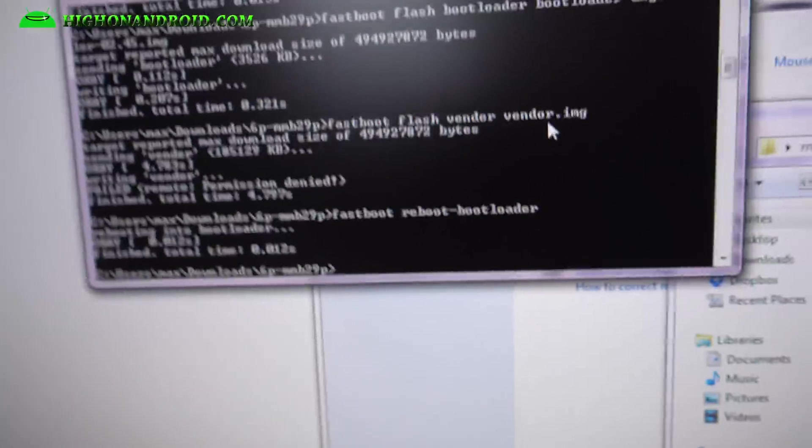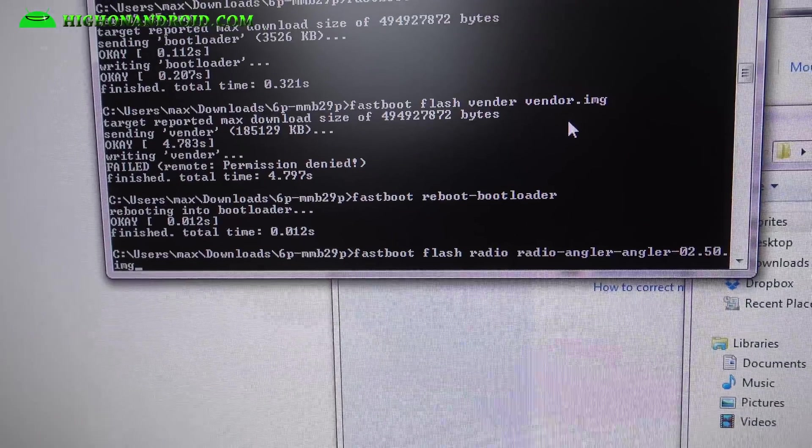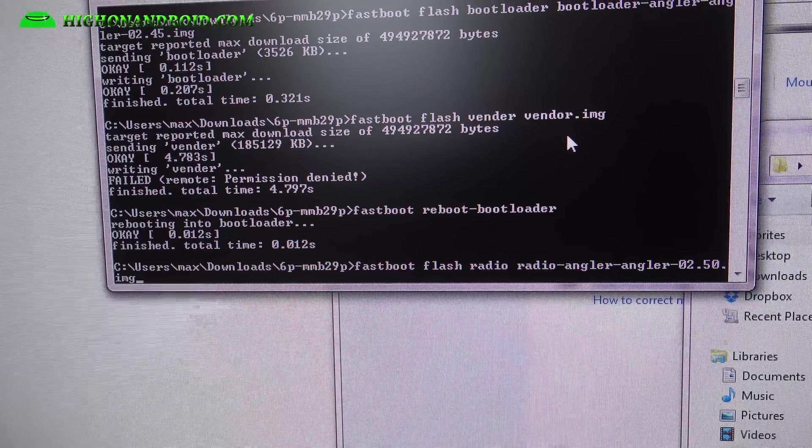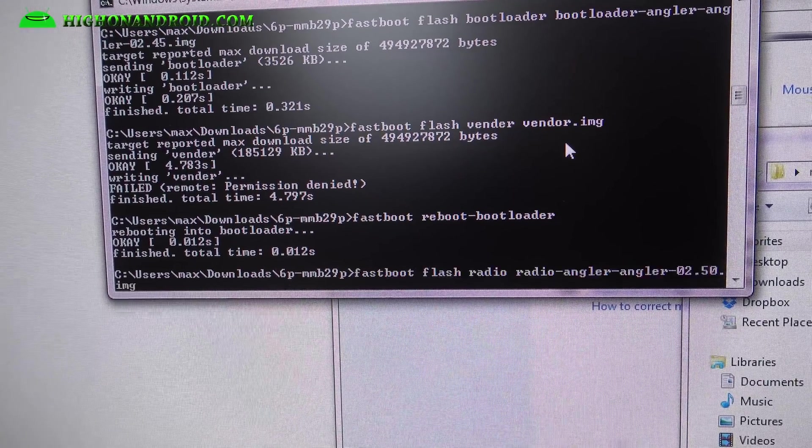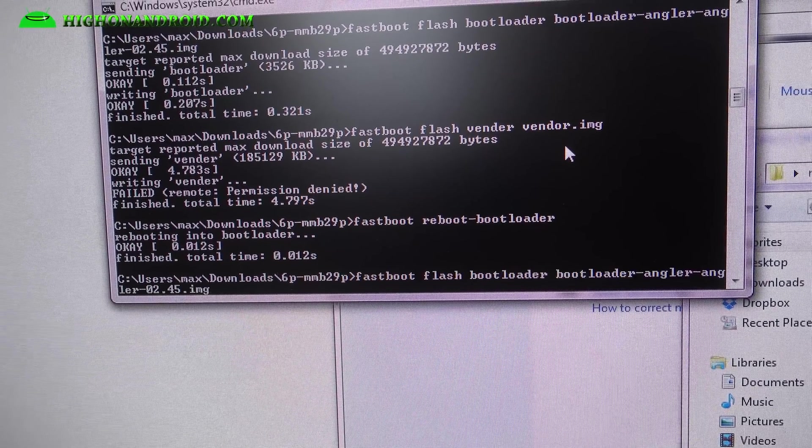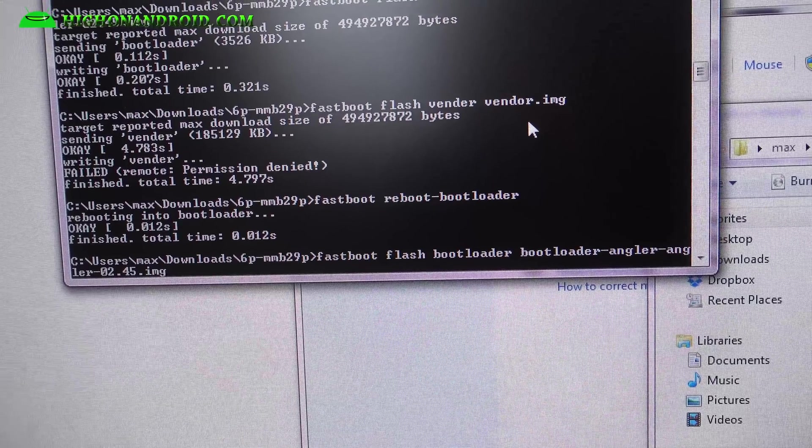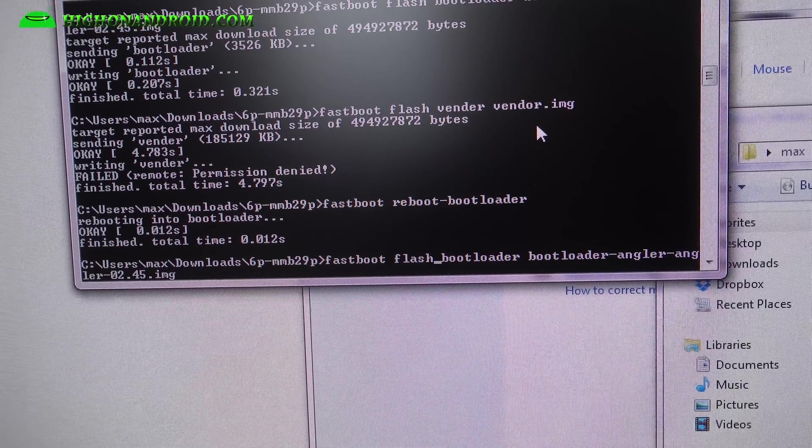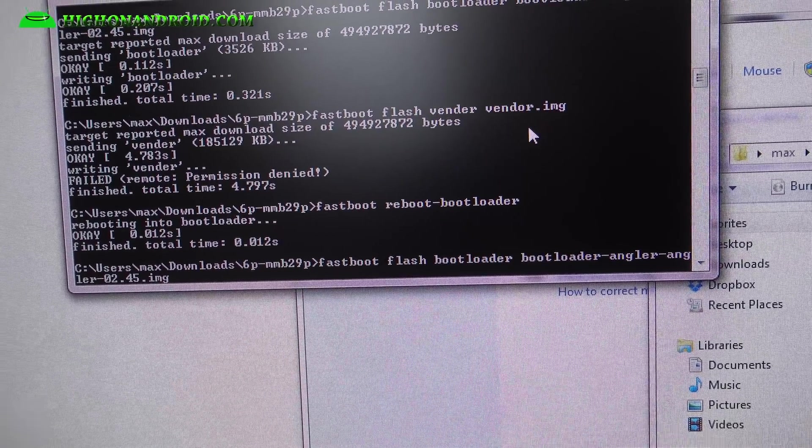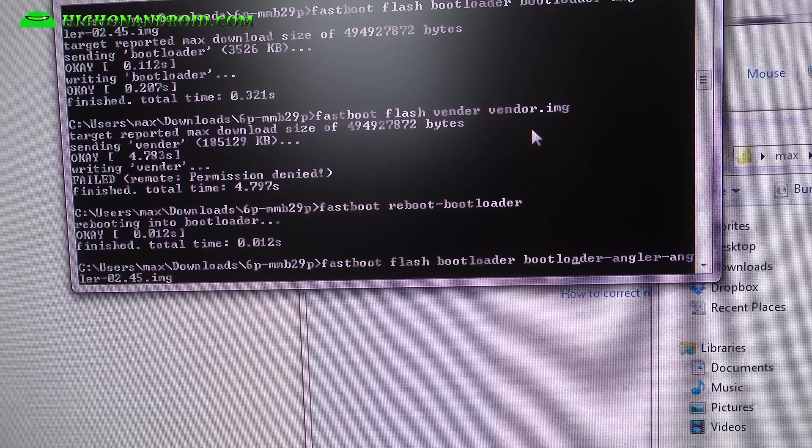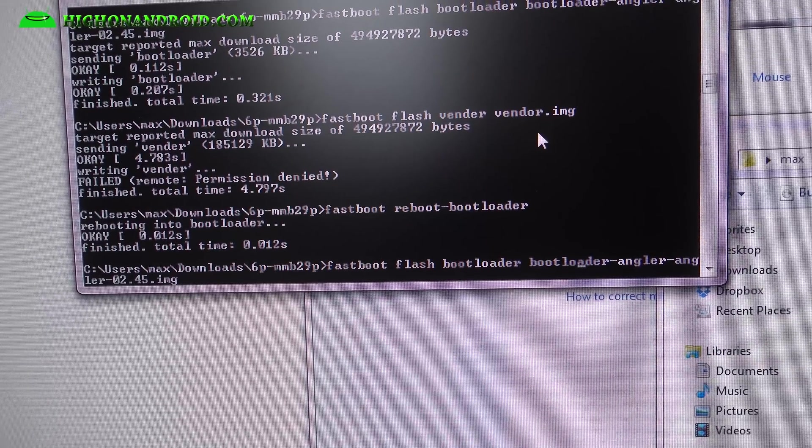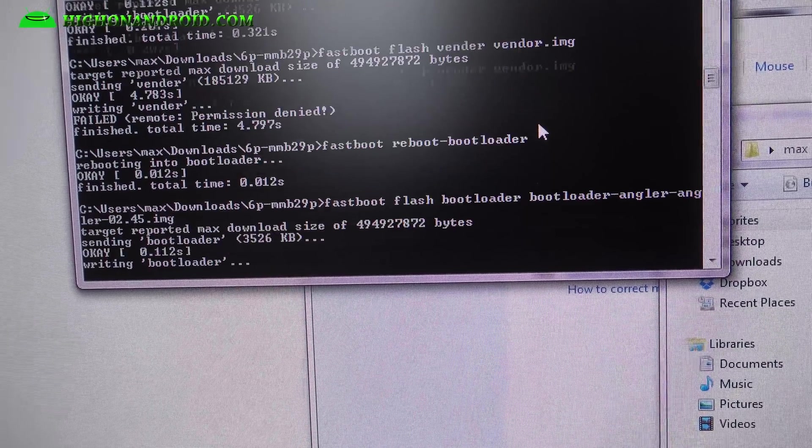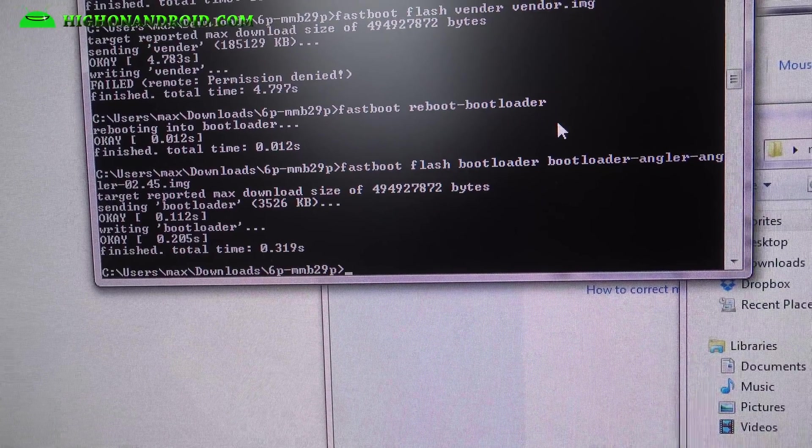And next you're going to type the last one. We flashed the vendor, radio, and we're going to type fastboot space flash space bootloader space bootloader. You can just type boot and then hit the tab key. That's the bootloader, hit that, and you're pretty much done.